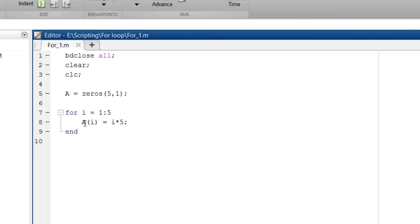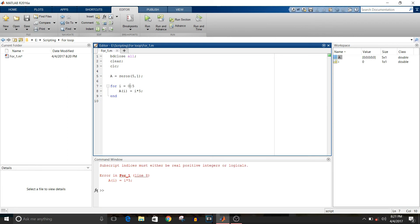So let's just start with 0 and run. So you can see here that subscript indices must be either real positive integers or logical. So that's why we need it to start from 1.